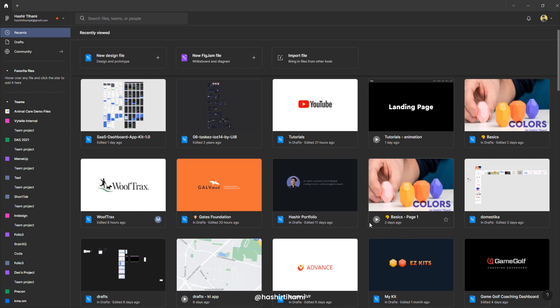What's up guys, it's Hashir Thiyami back again with another tutorial and in this one we are going to start with basics of Figma.